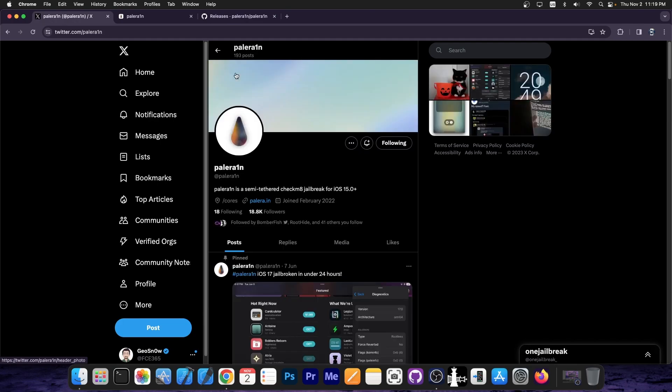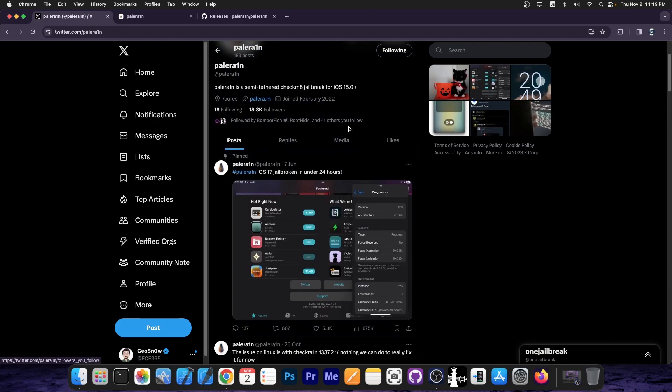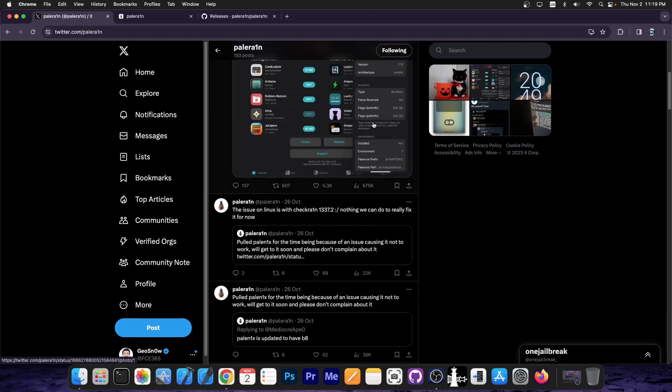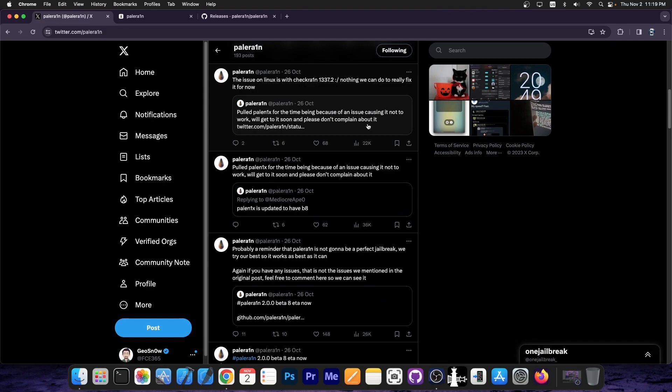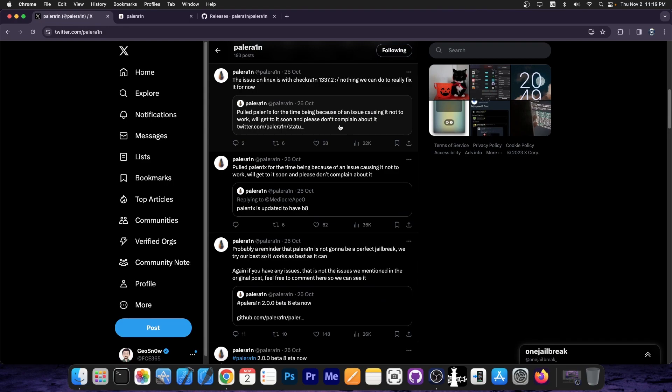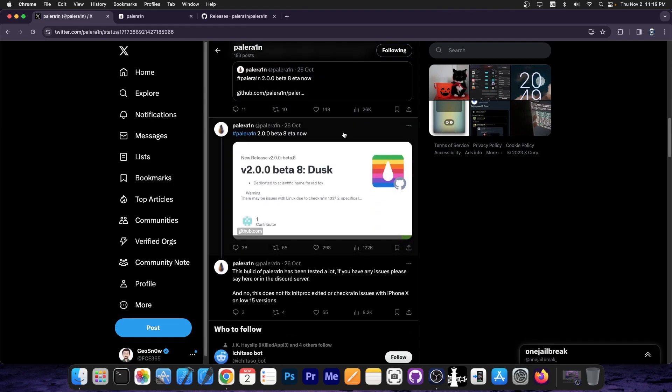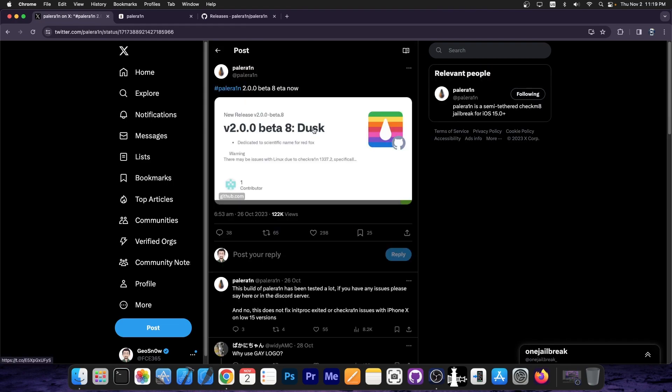Pelerin team did actually jailbreak iPadOS instead of iOS, because there is no iOS device compatible with the Pelerin Jailbreak that supports iOS 17. So at this point it's just iPadOS, it's just iPads that support Pelerin.